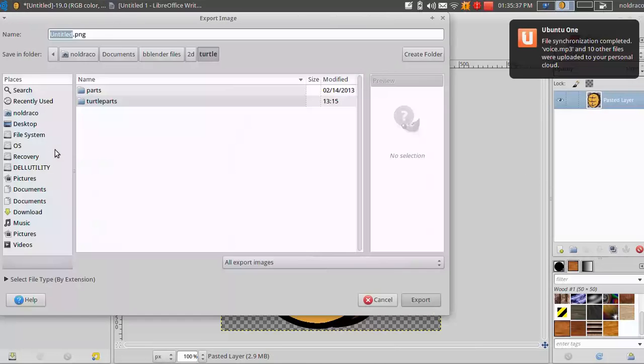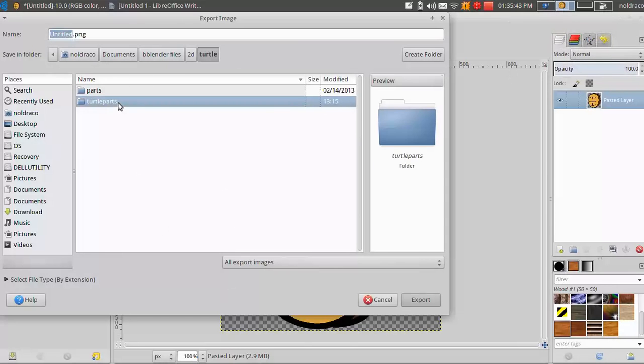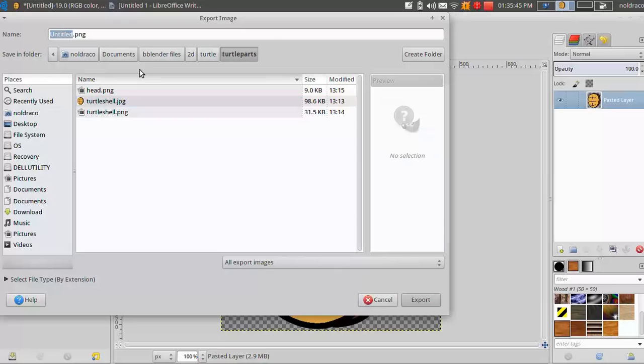And now you're going to want to save this. So I'll go file, export to, and you're going to want to create a folder. We're going to use turtle parts here. You're going to want to create a folder and then export it as a PNG file.